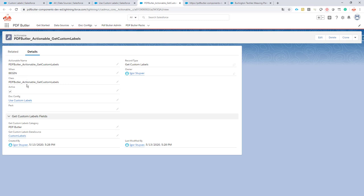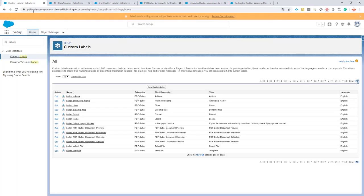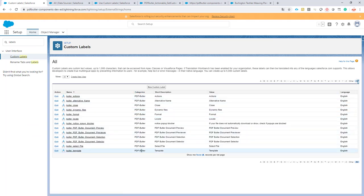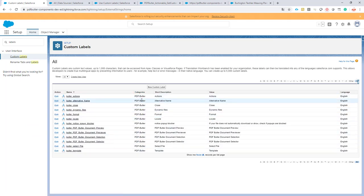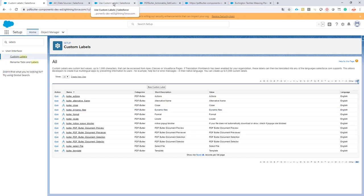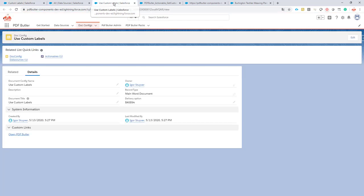The actionable is very straightforward. You just have to identify the category of your custom label - that's this category over here. Make sure all your labels are in the same category, or you have to create multiple actionables to get custom labels in different categories.